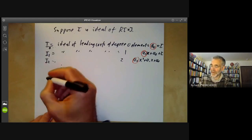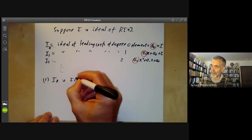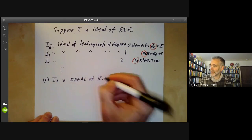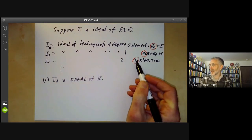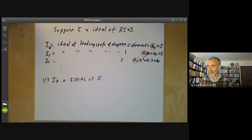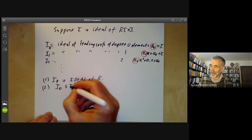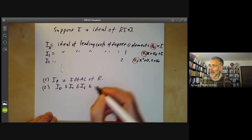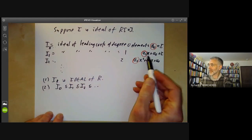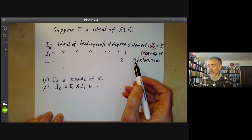We notice first that ik is an ideal of R — it's fairly obvious because you can add two polynomials of the same degree and multiply a polynomial by some element of R and it stays the same degree. And secondly, it's almost as obvious that i0 is contained in i1 which is contained in i2 and so on, because if we multiply a polynomial of degree n by x, we get a polynomial of degree n+1 with the same leading term.